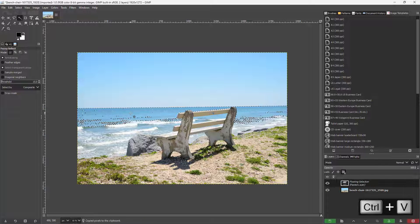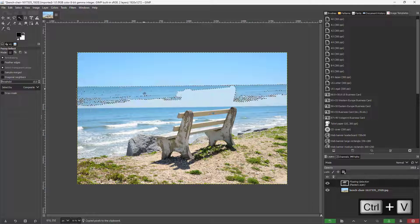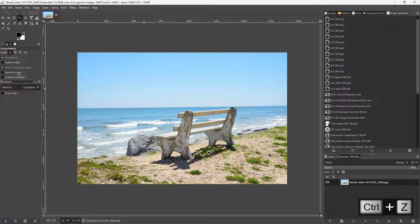If I press Ctrl+C and Ctrl+V, you can see the selection that it made right here.